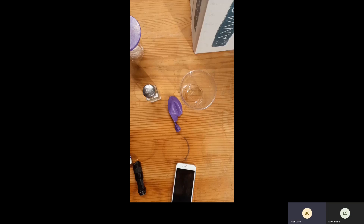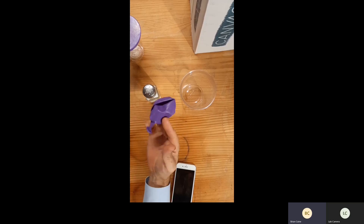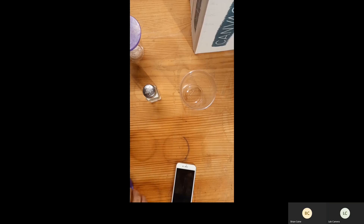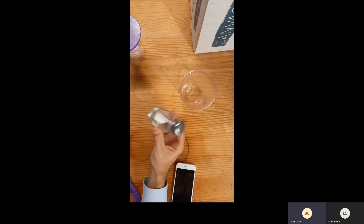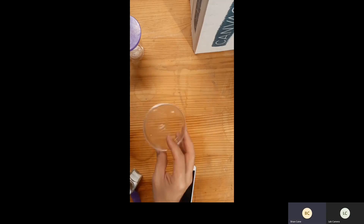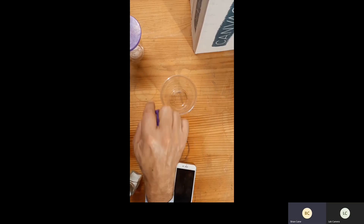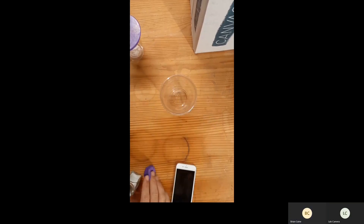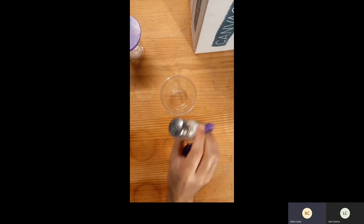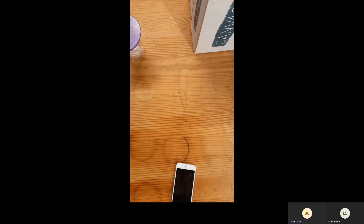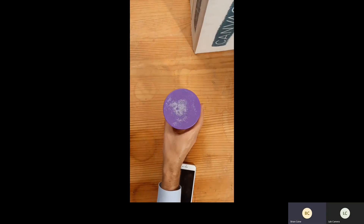What we have here are some materials that we need in order to see how changes can occur from energy. The materials we actually end up using are a balloon, some salt, and a cup. What we do is cut off a portion of the balloon, stretch it over the top of the cup, and then sprinkle some salt on top of the balloon. After we do that, what we end up with is something that looks like this.